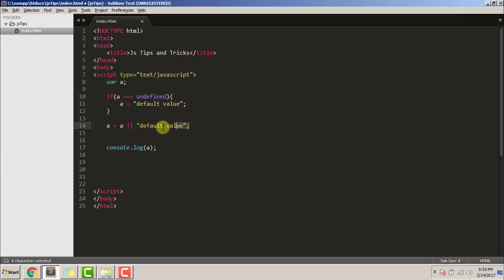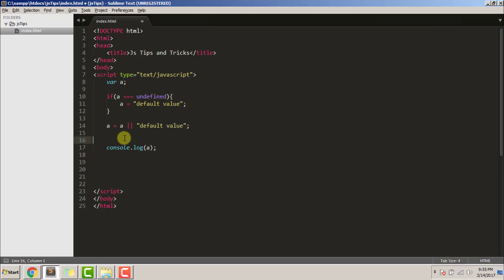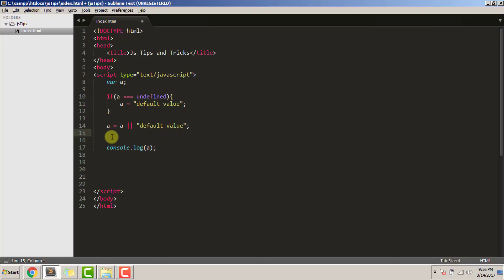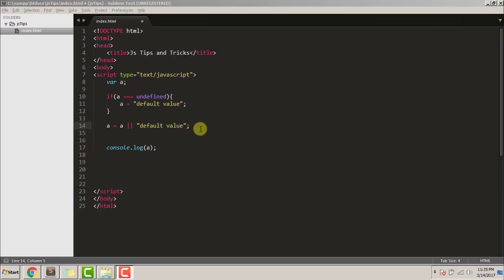Here this line and the above three lines have the same effect. Here the if condition has been replaced by this pipe symbol. It is checking whether 'a' has any value or it's been undefined. If it has been undefined, then a default value is provided to the 'a' variable. Both of the code will have the same effect in the console.